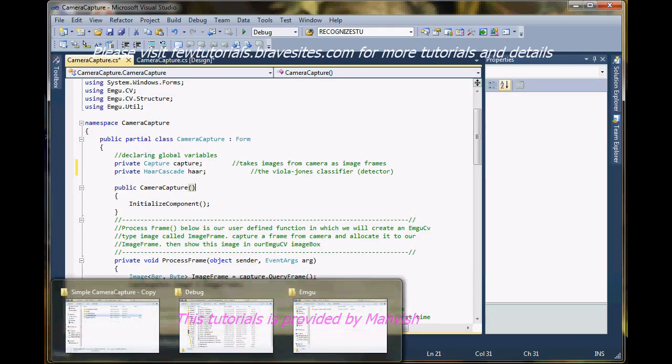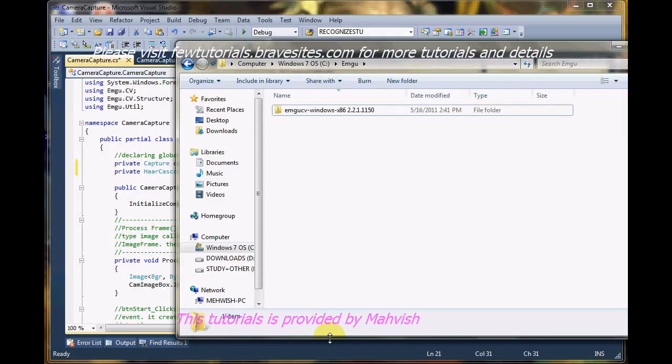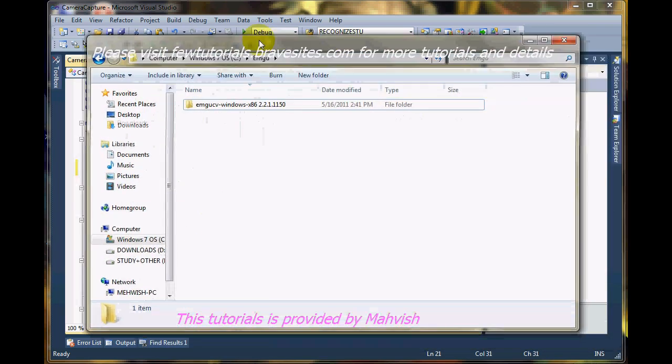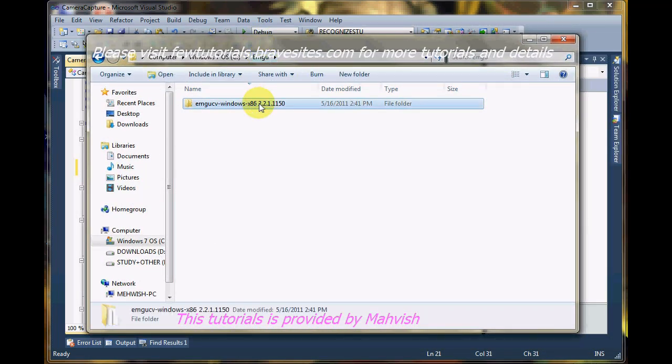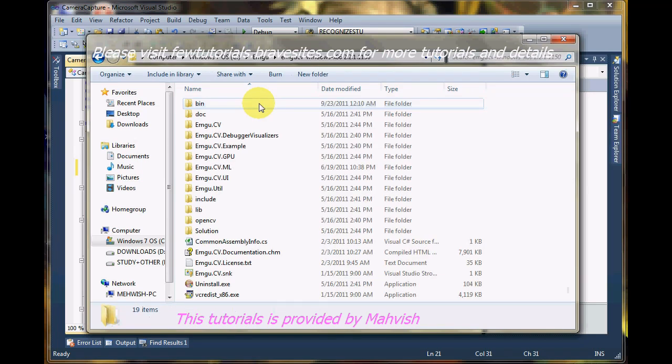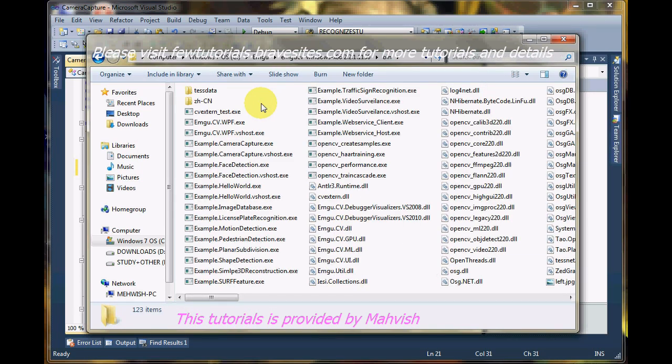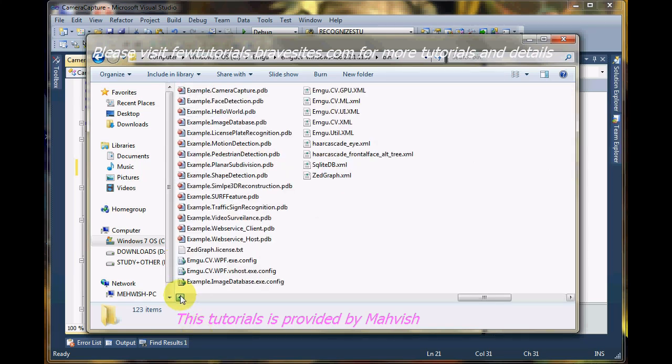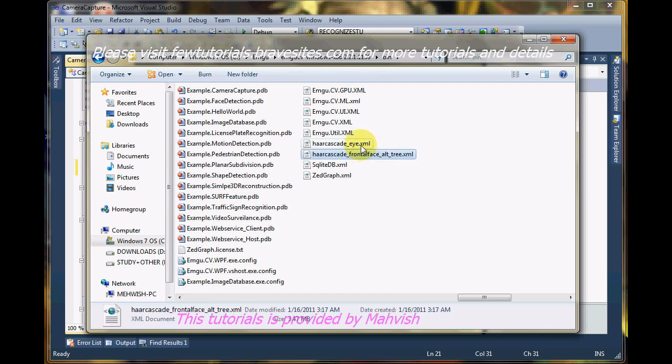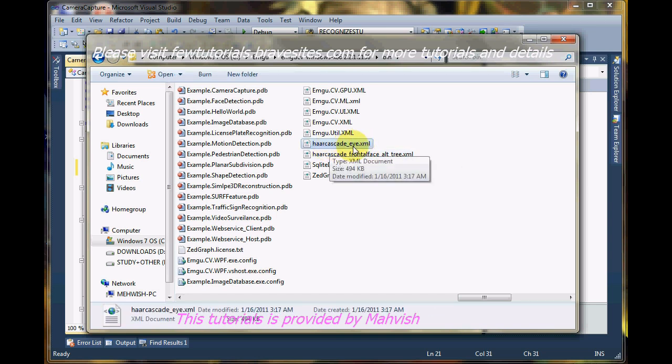We'll see where the XML file is. For that, just go to your emgucv folder, whichever version you're using. Browse to the bin folder. And I've sorted it by type. The files are sorted here by type. And you can see these XMLs.